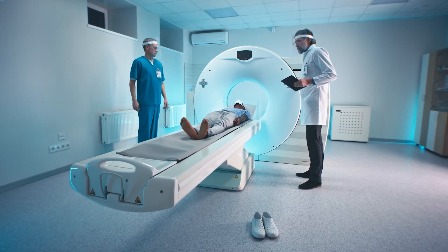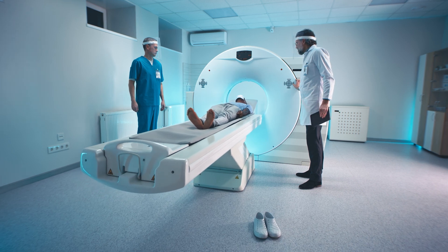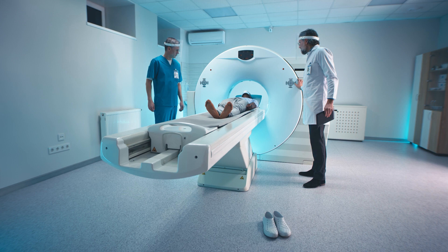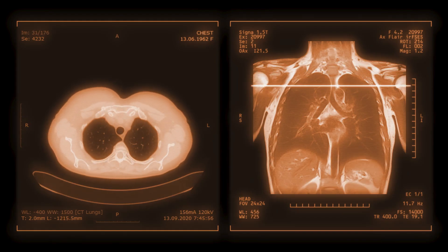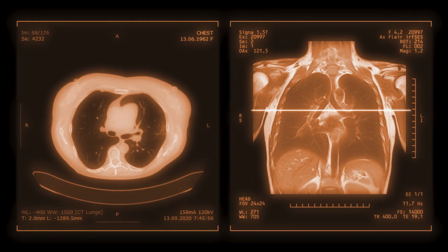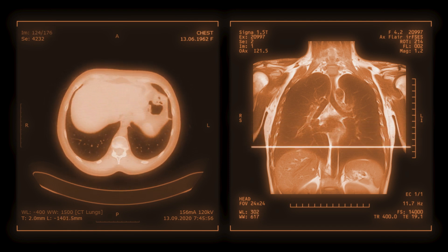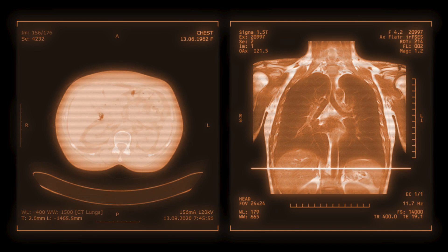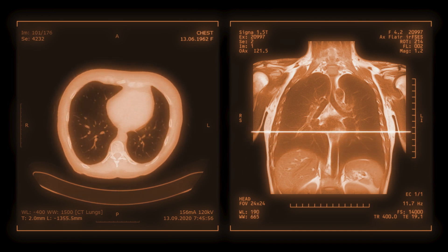While x-rays provide an initial look at the lungs, a CT scan is the gold standard for diagnosing silicosis. A CT scan offers a much more detailed image of the lung tissue, allowing doctors to see smaller abnormalities that an x-ray might miss. This scan can detect scarring or fibrosis in the lungs, which is a key early indicator of silica-related disease, making the CT scan an essential tool for early and accurate diagnosis.